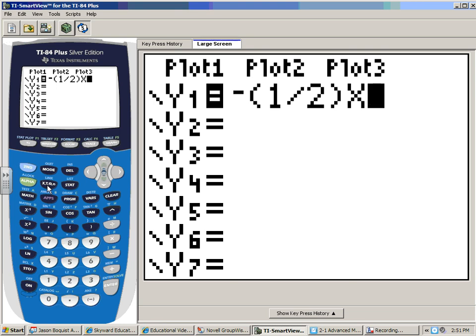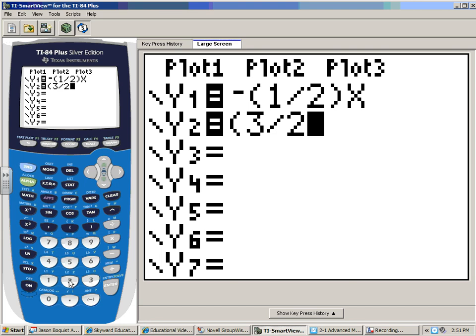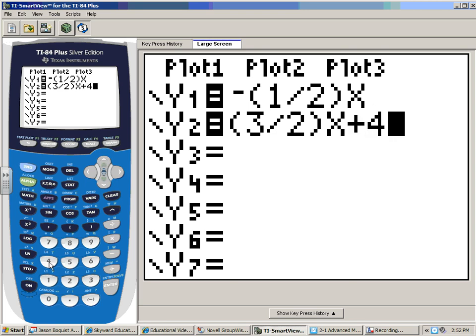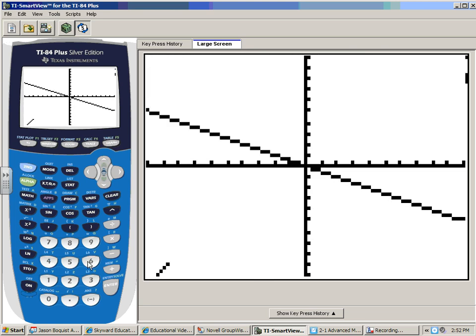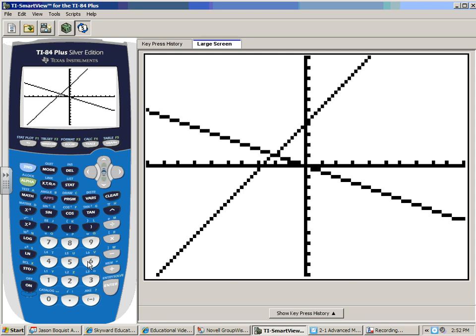Once you have the first equation done, hit the down arrow to go to Y2, and again put parentheses around three-halves to be careful. Enter three divided by two, then X, then plus 4. Someone may have graphed something else on that calculator so you don't know what zoom you're at. Go to Zoom — the button in the middle — and choose Standard, either scroll down or just hit 6. Hopefully these two lines hit each other.